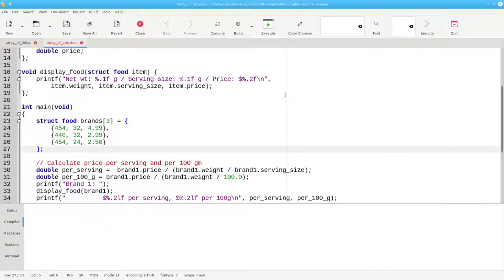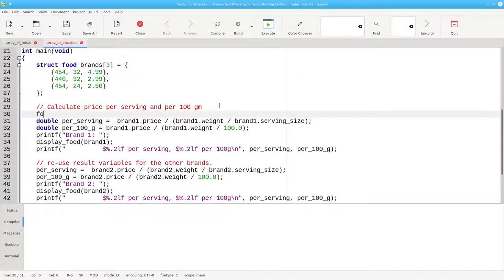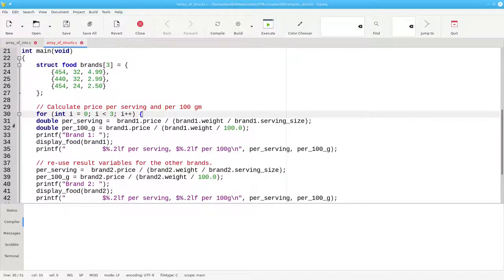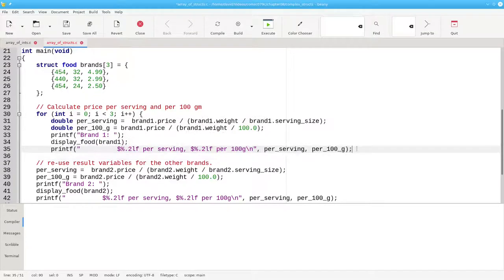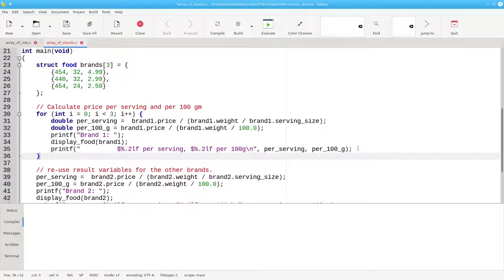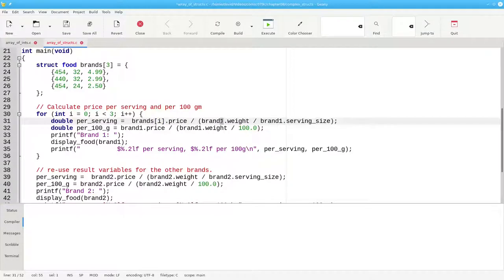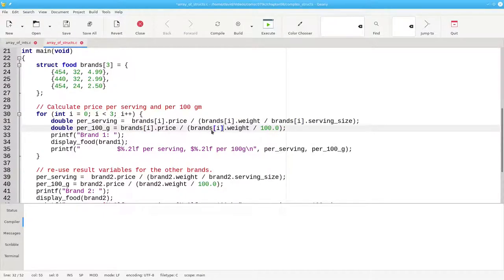Now you can use a loop to iterate through that array. We'll have an integer i that starts at 0, goes up through, but not including 3, and increments, and all of this code becomes the loop body. Instead of using brand1, we'll say brands sub i and make that change everywhere.